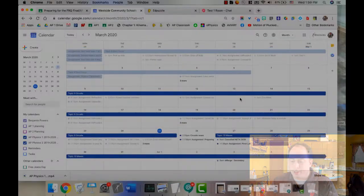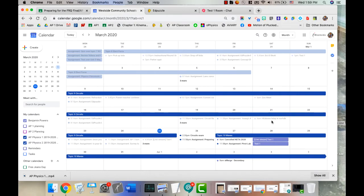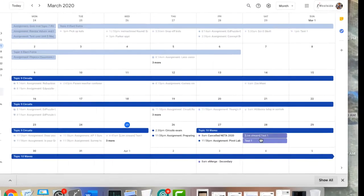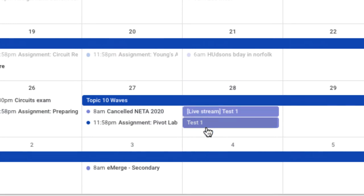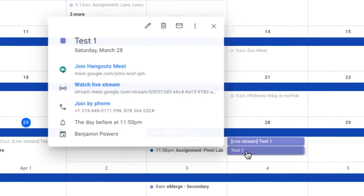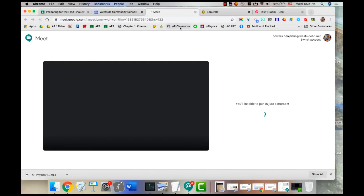The basics of running the meeting: you're going to go down to your original event that you created, not the live stream. The live stream link is only going to be for the students to view, and remember that doesn't allow them to have mic access or camera access. You want the actual event where it'll have a link to the join hangouts meet. So you're going to run the meet and you click that to get that started.